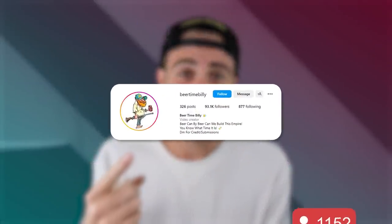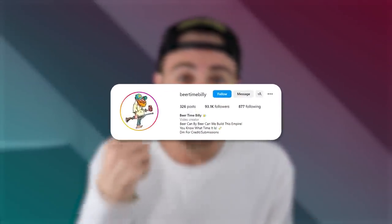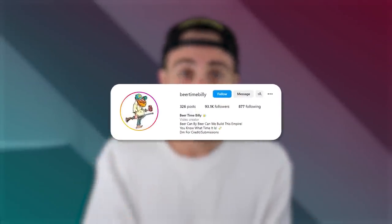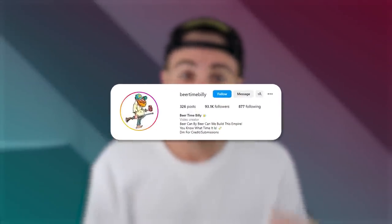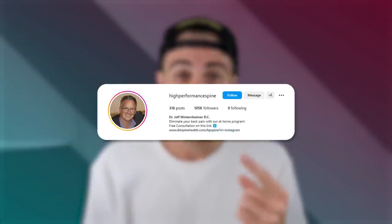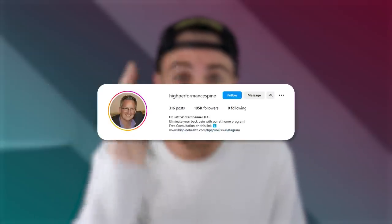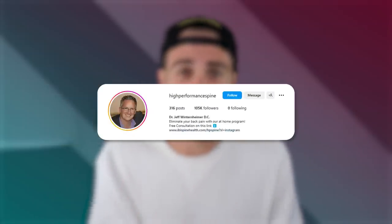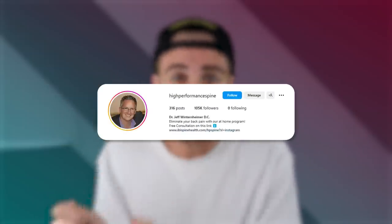I just helped this creator implement this tip and they gained over 50,000 followers in just a month. I helped this creator implement this tip and they gained over 100,000 followers in a month. The same exact thing can happen to you if you simply implement these tips.